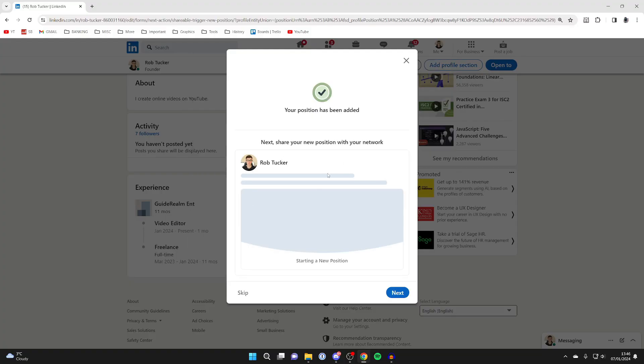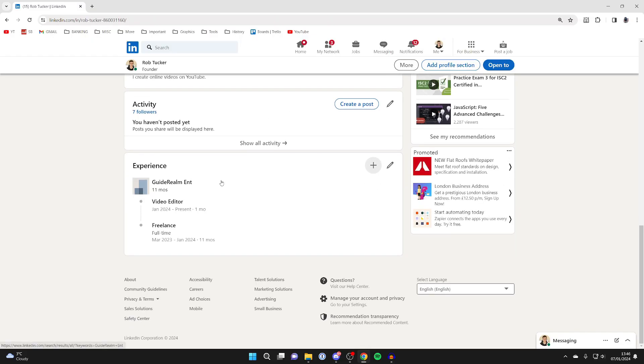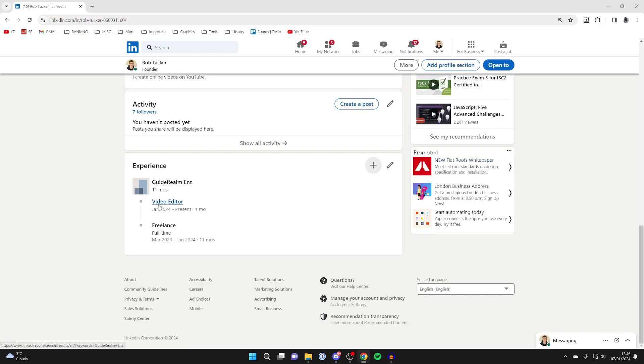Of course, you can add more information there if you'd like. Then we can close this off, and now when we come to experience, we can see that I've had a promotion from being just freelance to being a video editor. It's that simple, and of course you can add more, and as I showed you before, you can add more information.